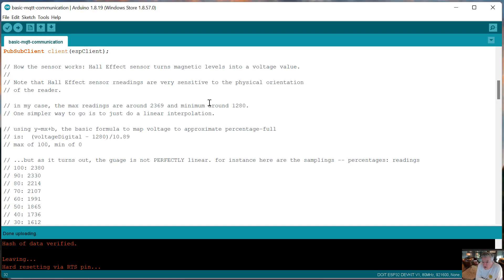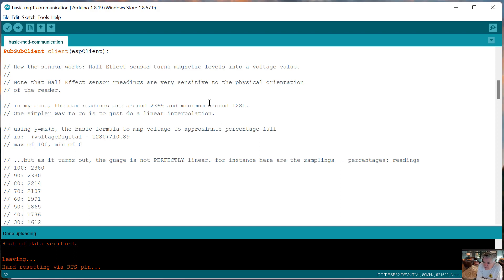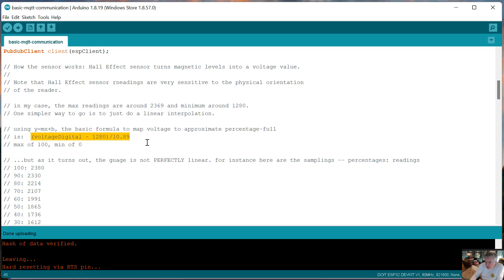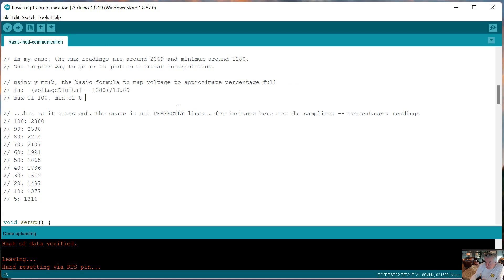You can really just use y equals mx plus b as the formula. You take the low value of what your sensor reads for the zero gauge level and then read what the hundred is - mine ranged from 1280 to 2800. For a while I was using this linear formula, but I found that it really wasn't accurate - it was accurate within three to five percent of what the gauge actually read.